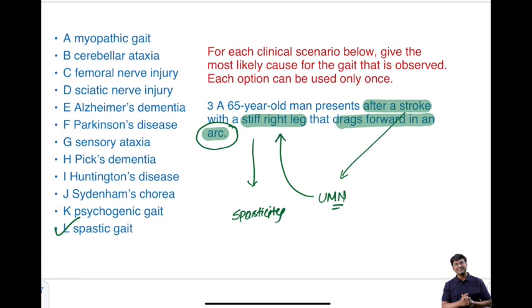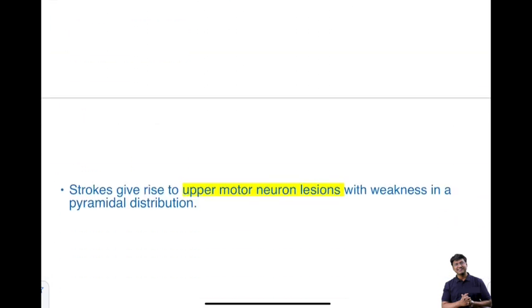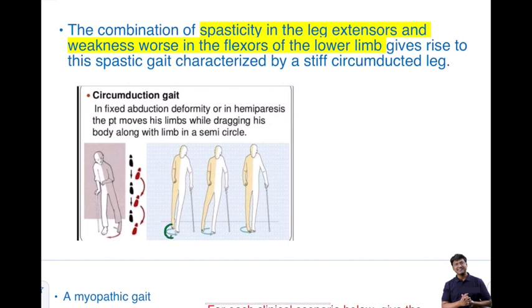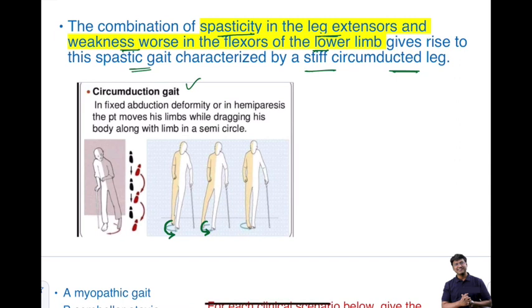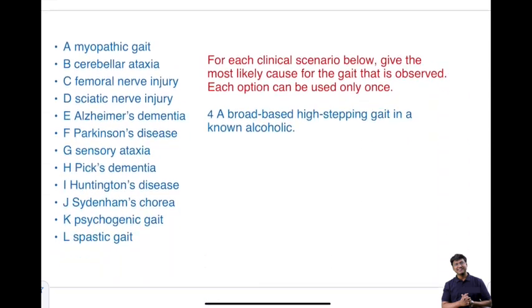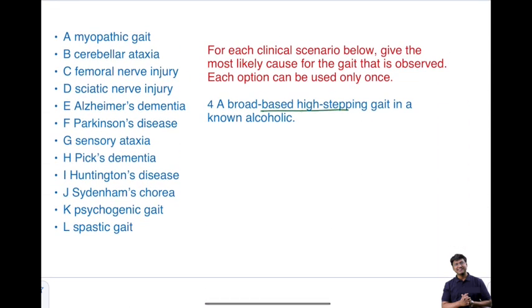Stroke causes upper motor neuron lesion with weakness in the pyramidal distribution — the pyramidal tract is involved. The spastic gait takes the form of an arc. The combination of spasticity in the leg extensors and weakness worse in the flexors of the lower limb gives rise to a stiff, circumducted gait. This circumducted gait — also called hemiplegic gait — is the classic gait seen in stroke and upper motor neuron lesions.